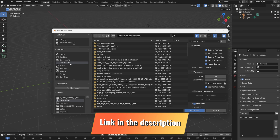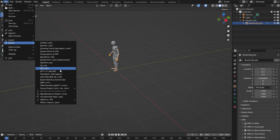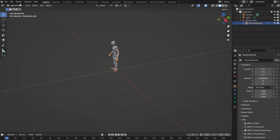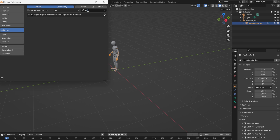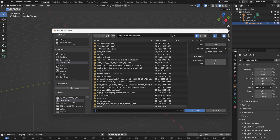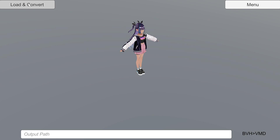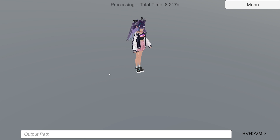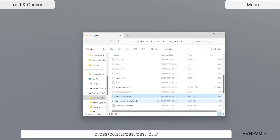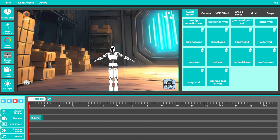Once you open Blender and import your FBX motion, you can convert it to BVH by selecting your model's armature, going to export, and clicking on Motion Capture BVH. If you don't have this option, enable it by going to Edit, then Preferences, and typing BVH in the search bar to enable that feature. After exporting, open DSSC and click on the BVH to VMD function. Click on Load and Convert, choose your BVH file, click Open, and DSSC will immediately start converting your file to VMD. Once finished, move the VMD file to whatever folder you want, then import this motion into DSS and start using it in your animations.